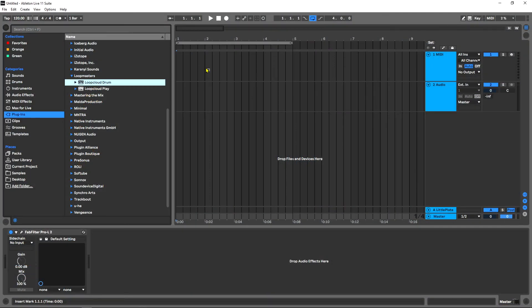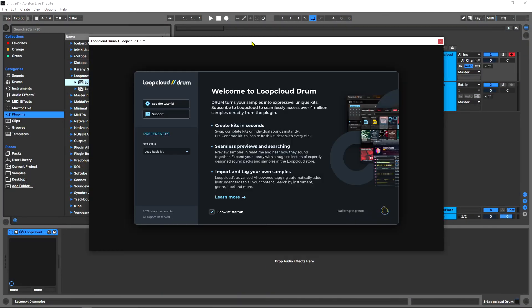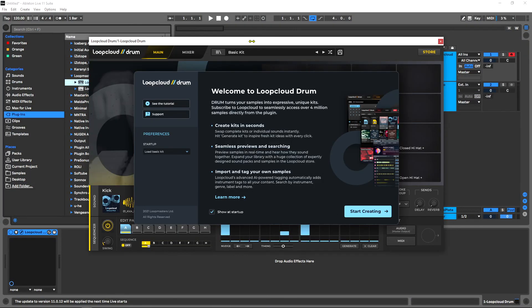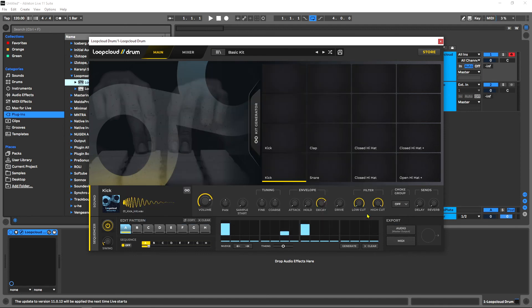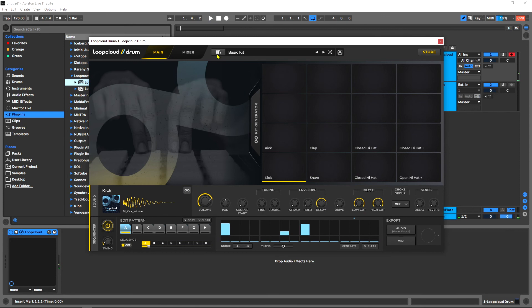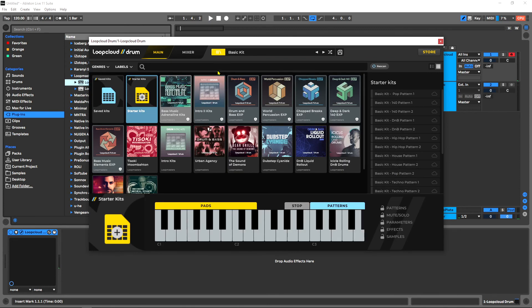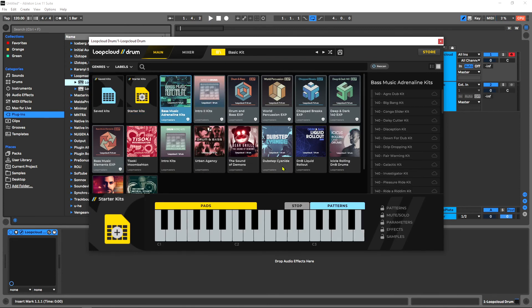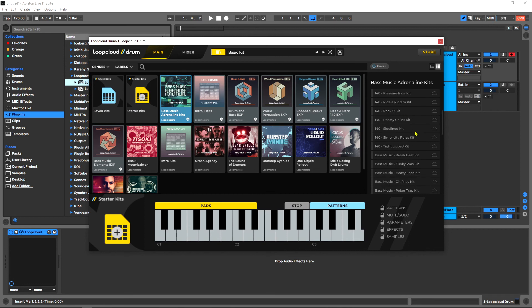Okay and now I can just load up Loop Cloud Drum in my DAW. Okay, Loop Cloud Drum is working and if I come into my library I'll see that I have all of the packs that came in my bundle.